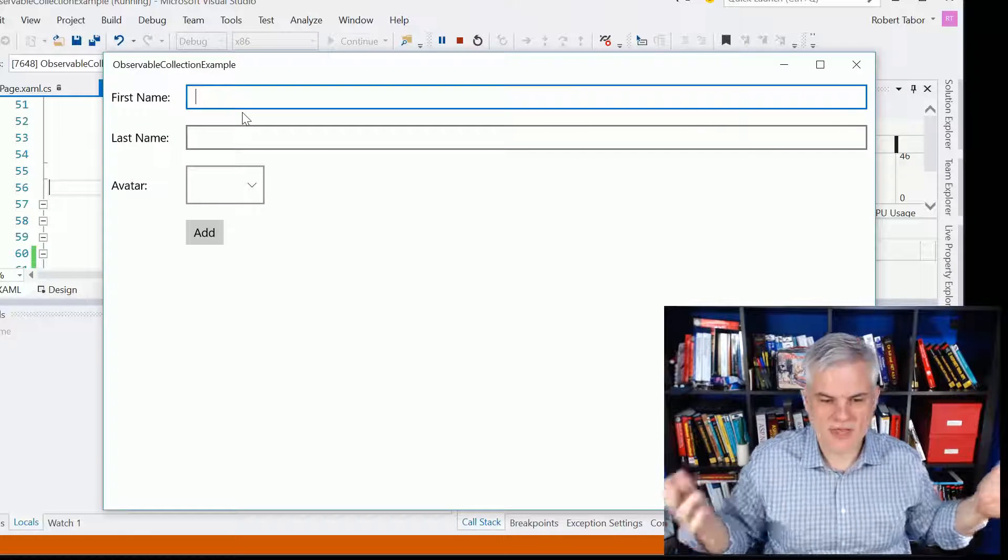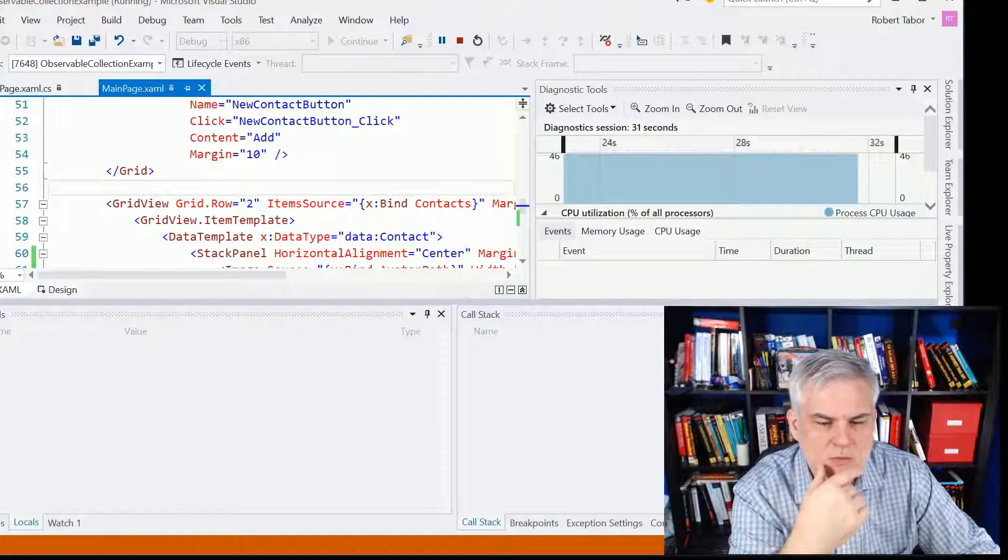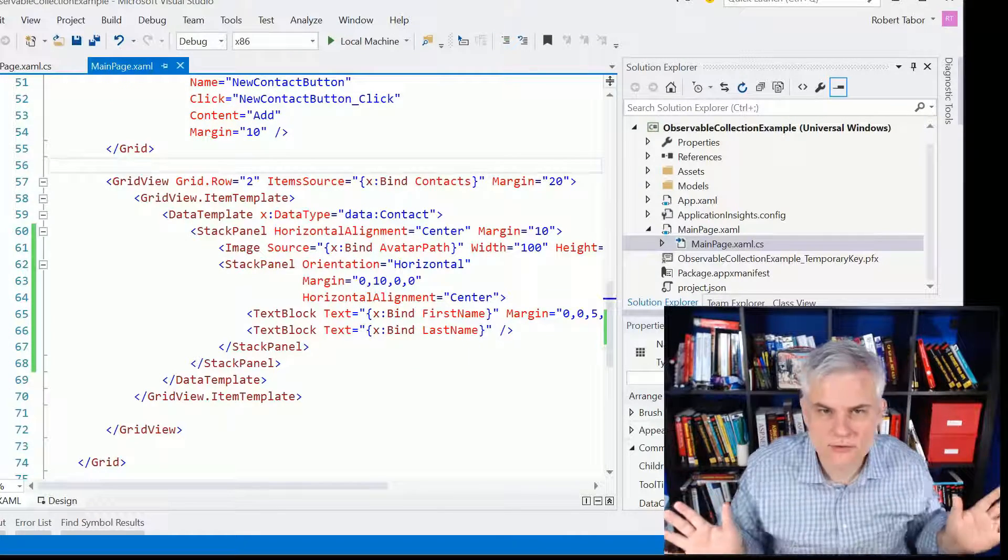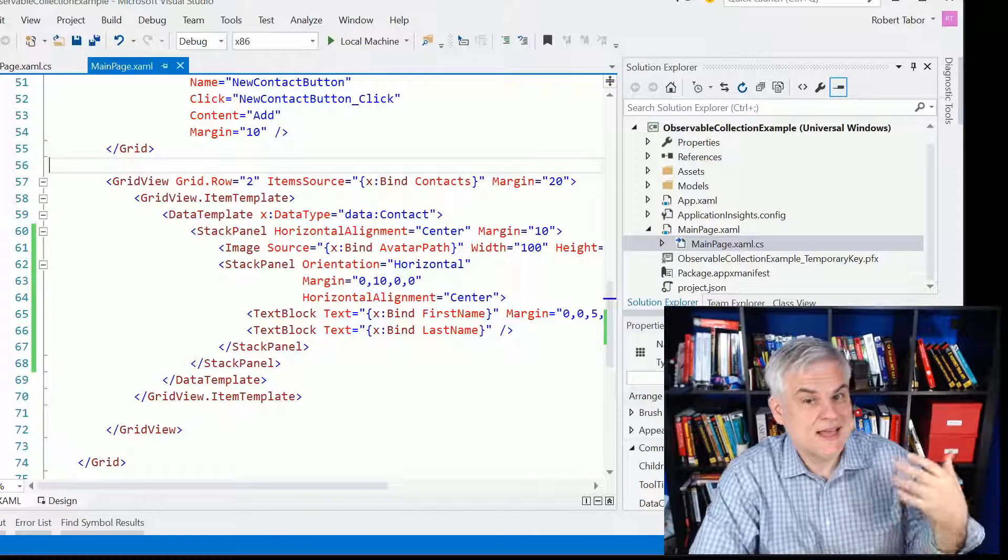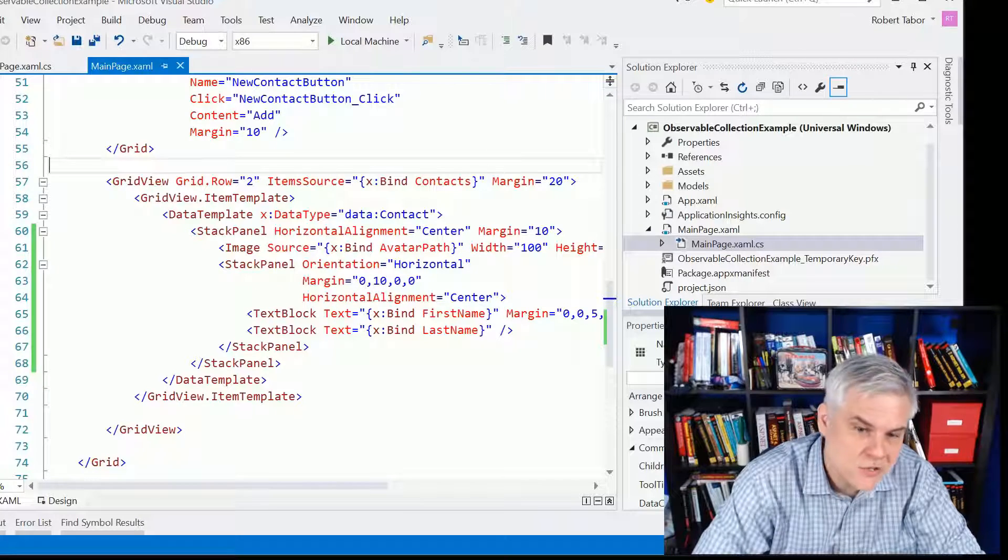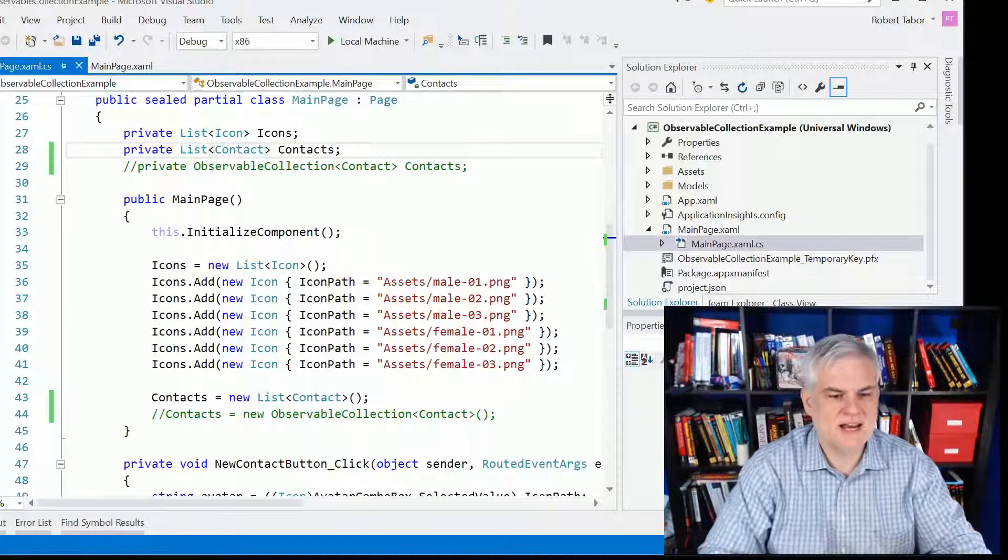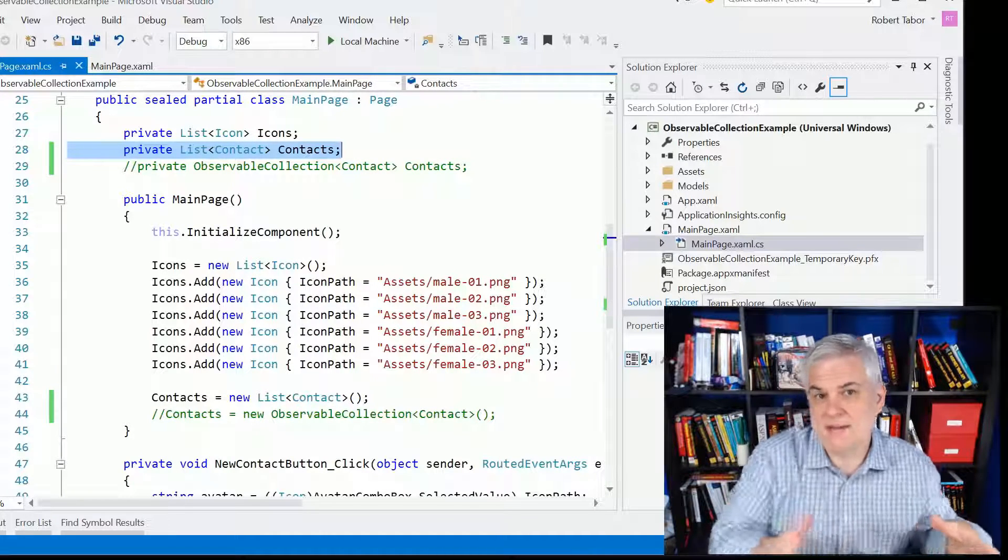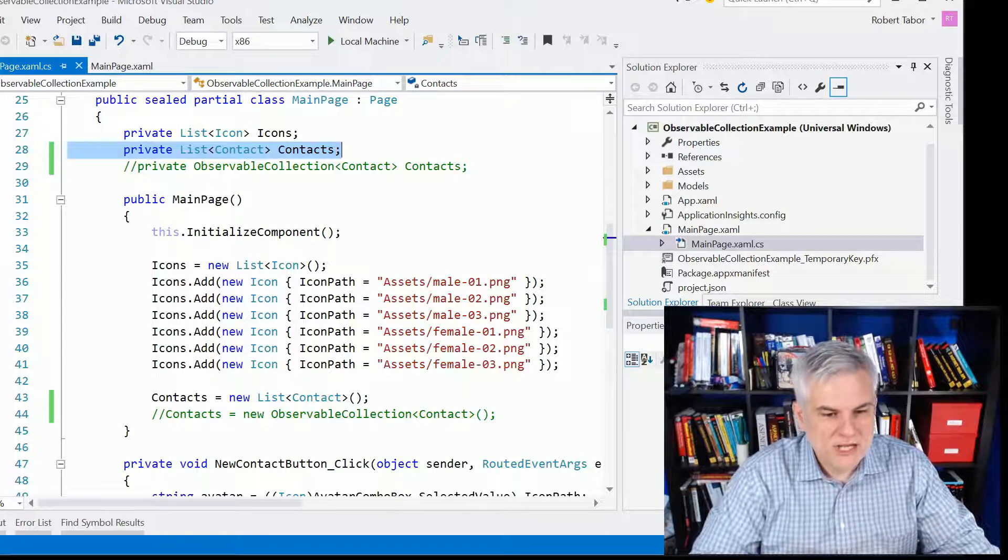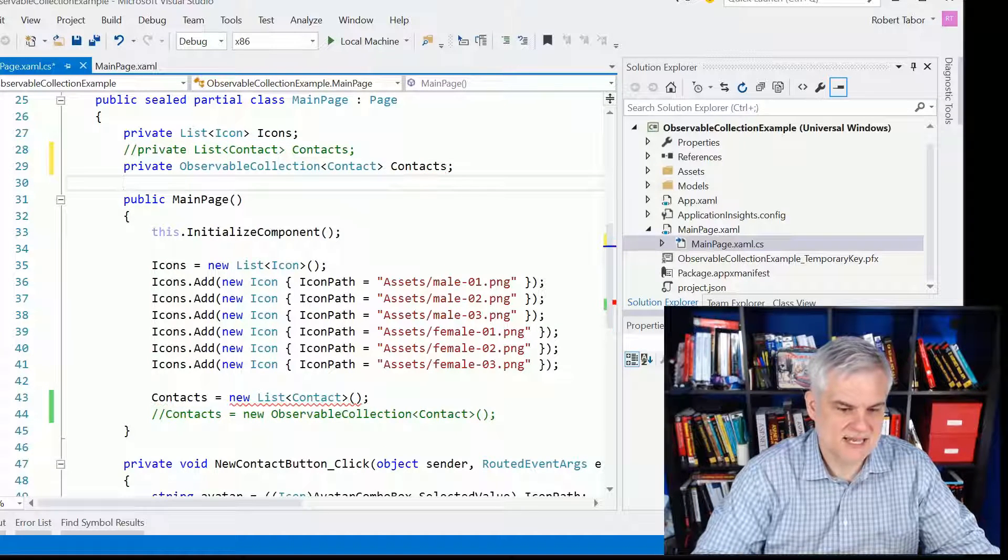But as you can see, it doesn't do that, and I'm left to scratch my head here and wonder why isn't that working? Well, the reason why that's not working is because nobody told the grid view that something changed. You have to let it know that there is new information to bind to, and the way you do that is to use a different type of collection. So here you can see that I've created a collection, a list of contact, and we've done that up to this point, but it's not going to work for us anymore. What we need to use is a different type of collection called observable collection of contact.